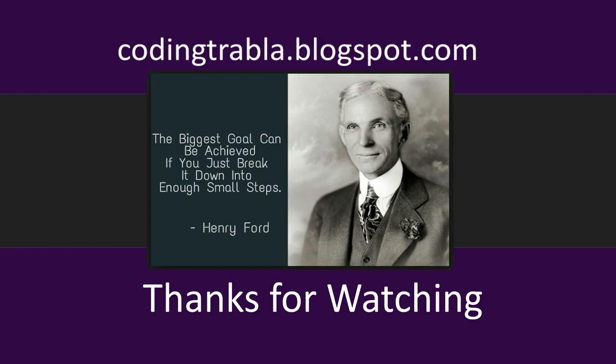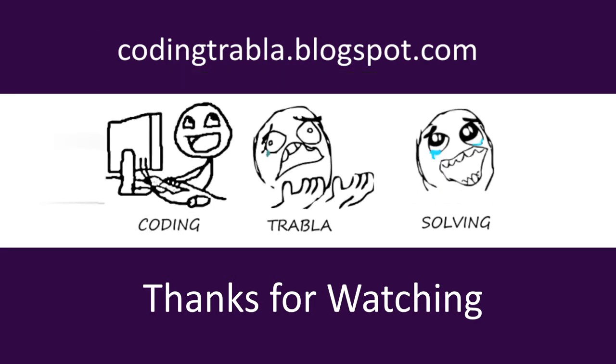Dose of motivation for you. The biggest goal can be achieved if you just break it down into enough small steps. Henry Ford. Thanks for watching. See you soon. Have a perfect day!